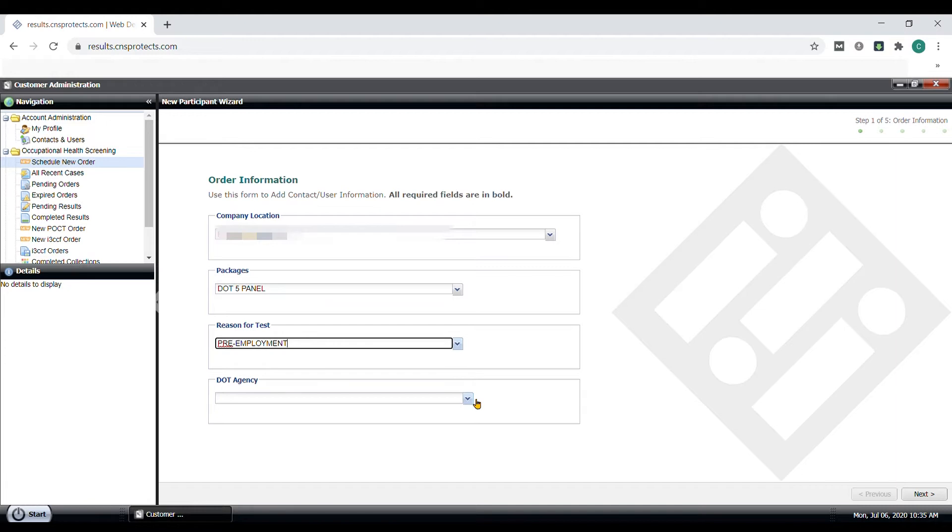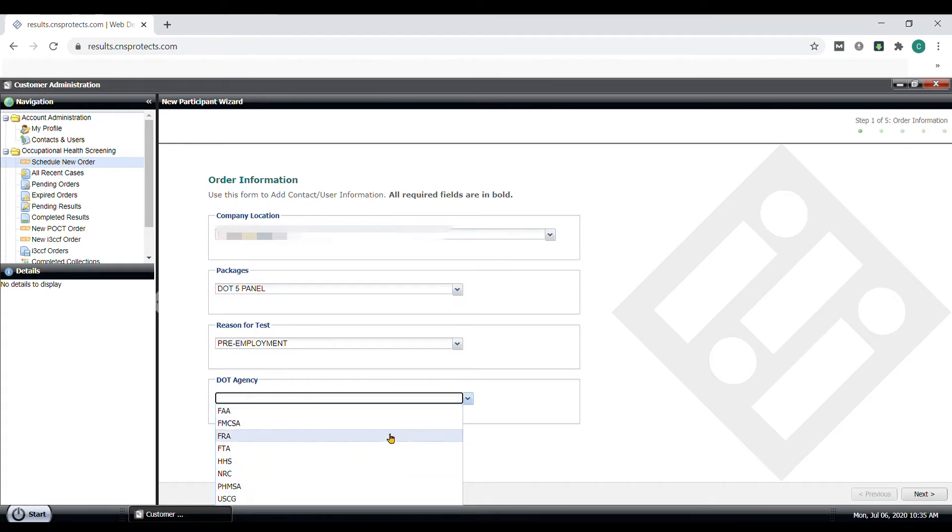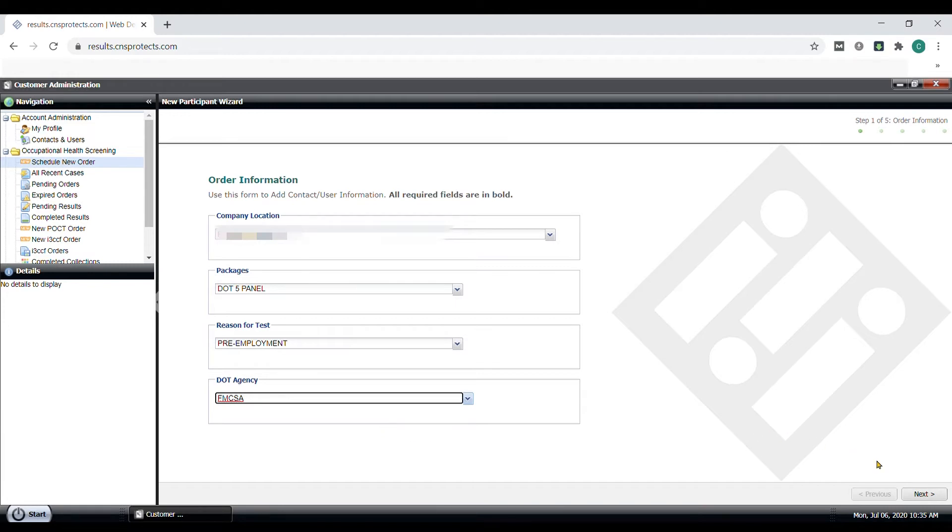Then select the DOT Agency for the purpose of this test. There is the FAA, Coast Guard, FMCSA, and others. And we will select FMCSA in this scenario. Then click Next at the bottom.